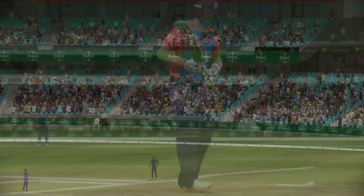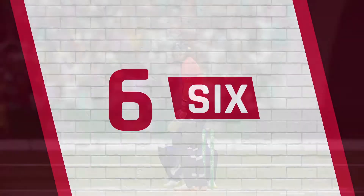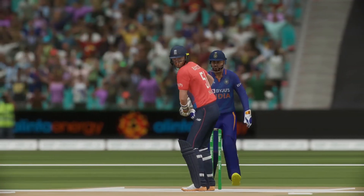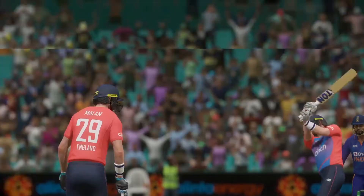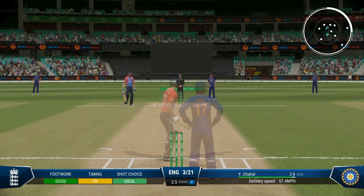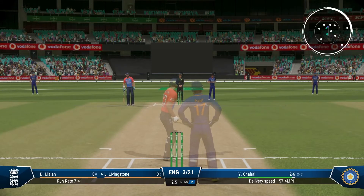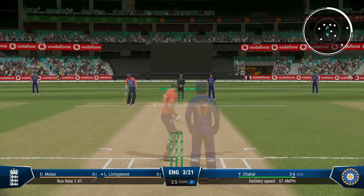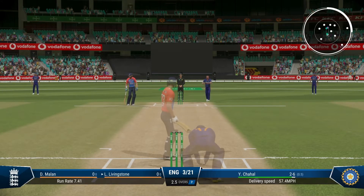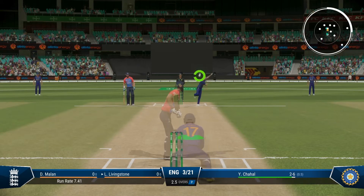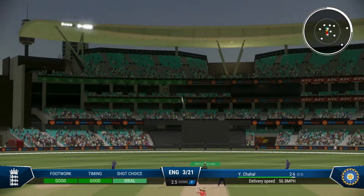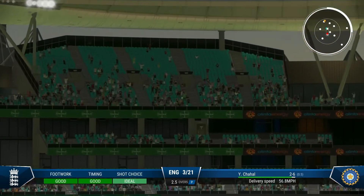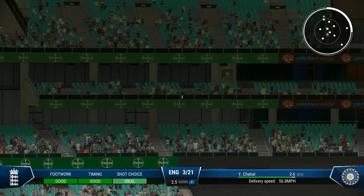To do this, it's fairly simple. There's no complex input to do the shots — you literally click in the R3 stick. Once this is done, you'll notice your batter's stance change slightly where they lift the back of the bat up more. This means they are ready to advance down the wicket.